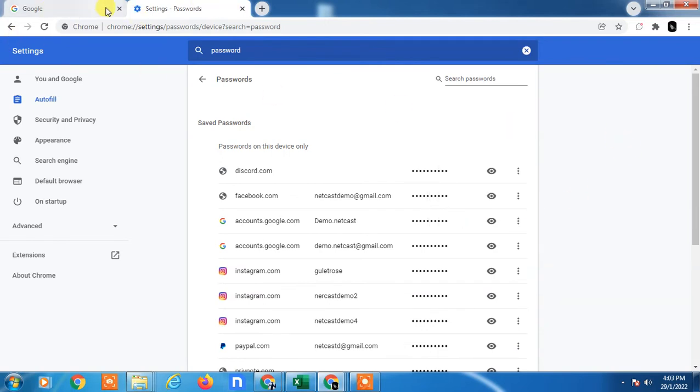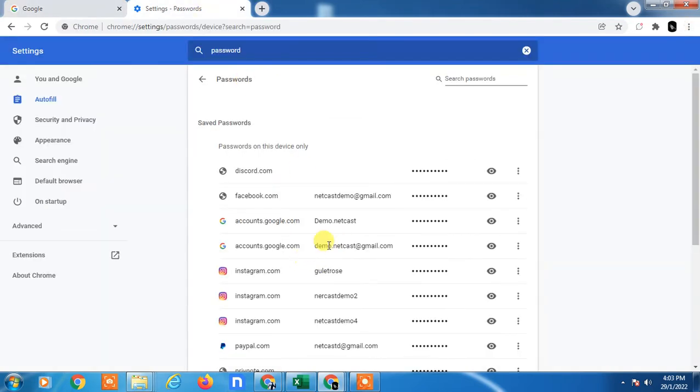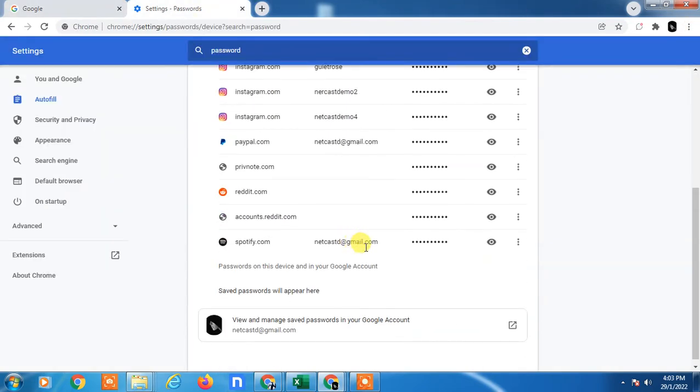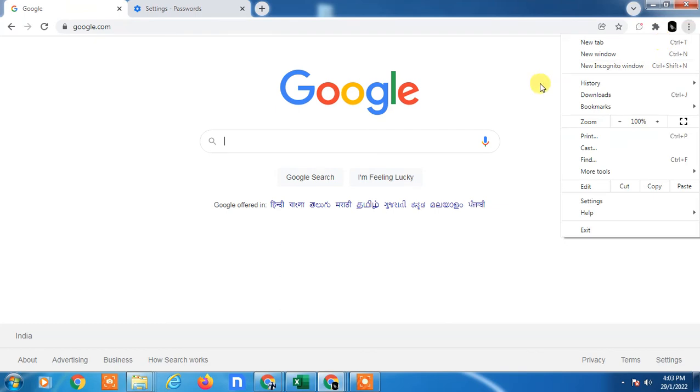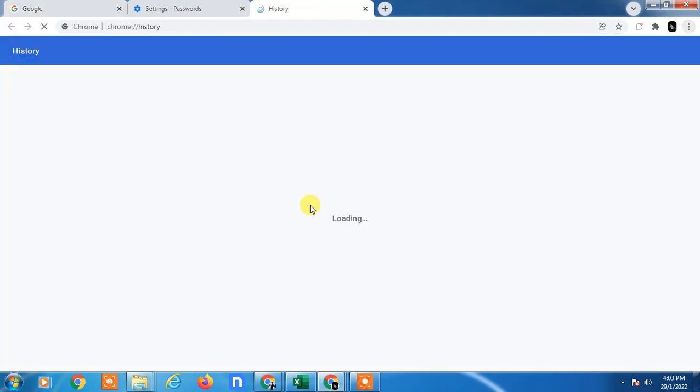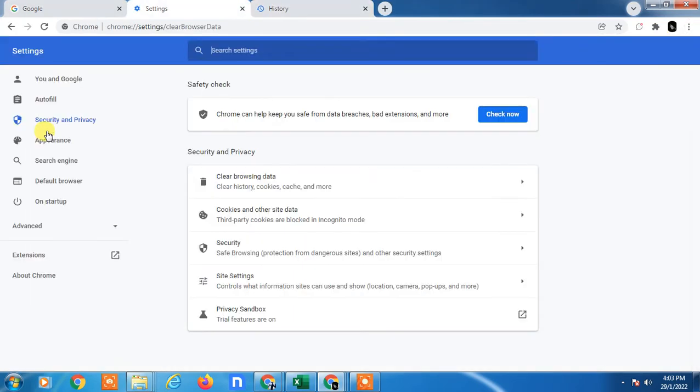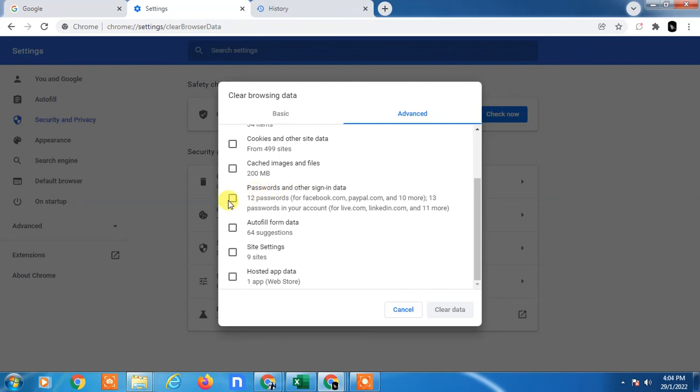Another way: just go to the three dots. If you want to delete everything at one click, you can go to History, go to Clear Browsing Data, go to Advanced, and uncheck the browsing history and other options. Keep password and sign-in data checked.